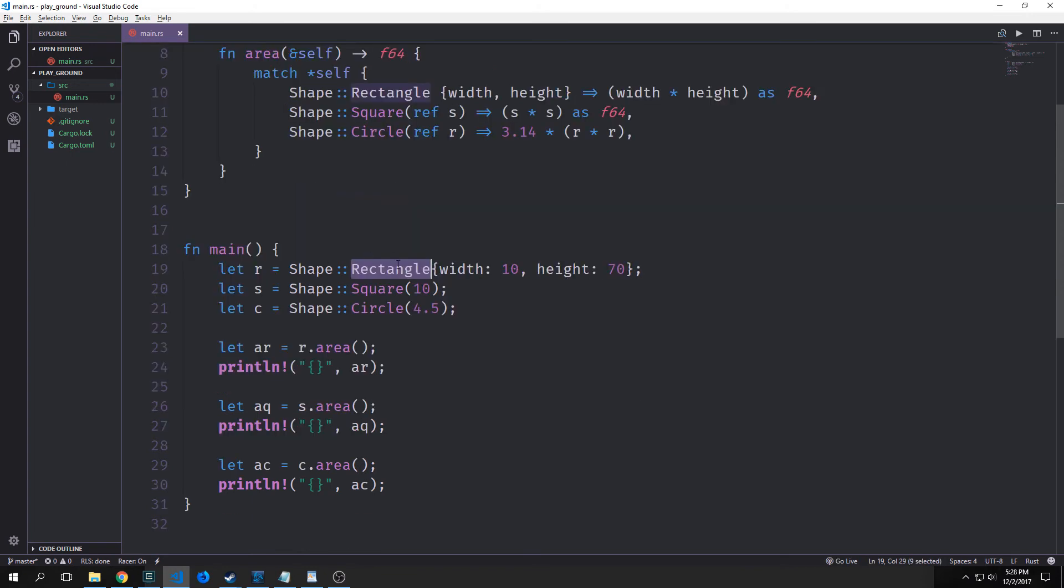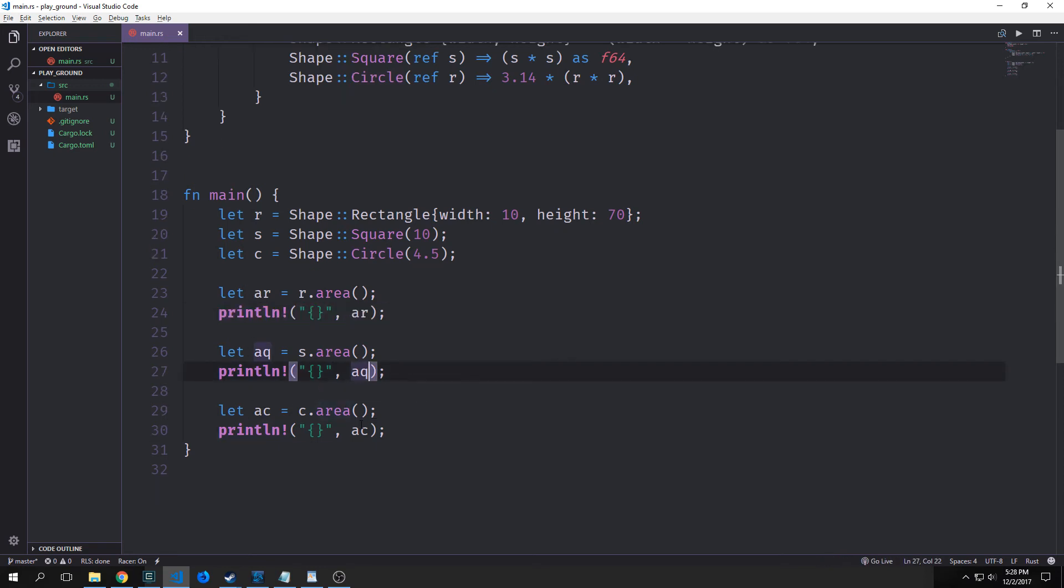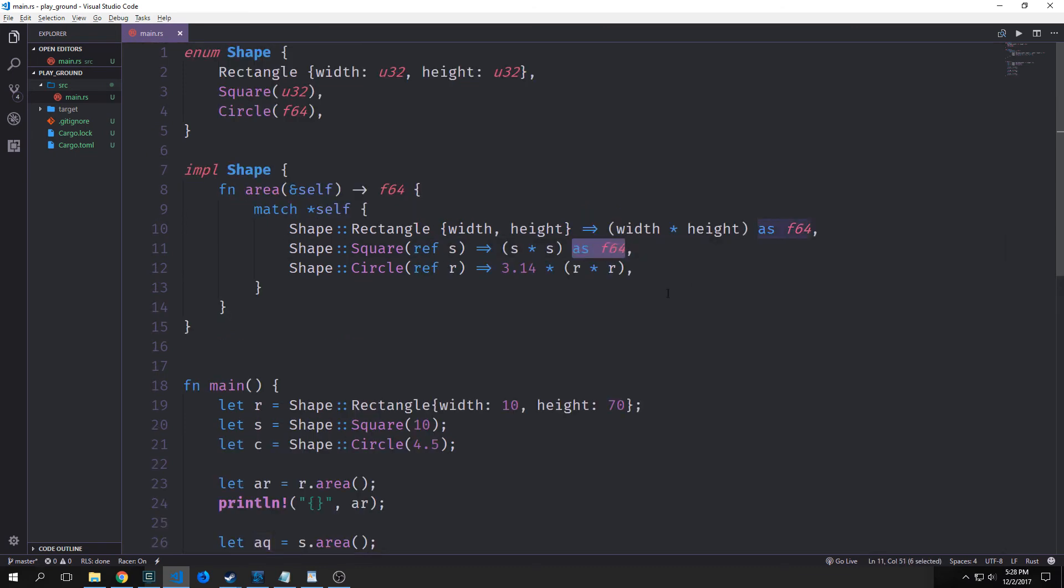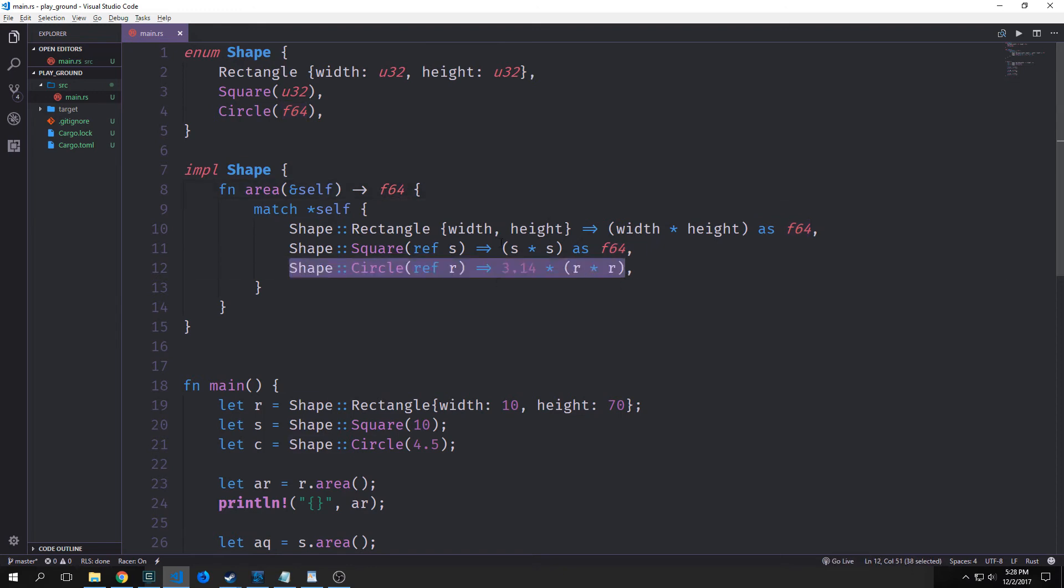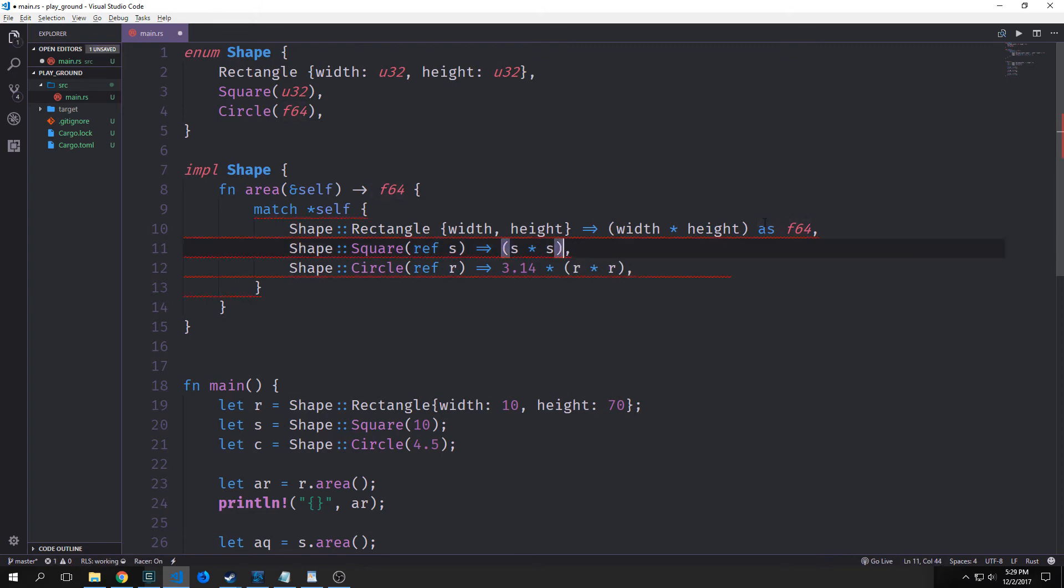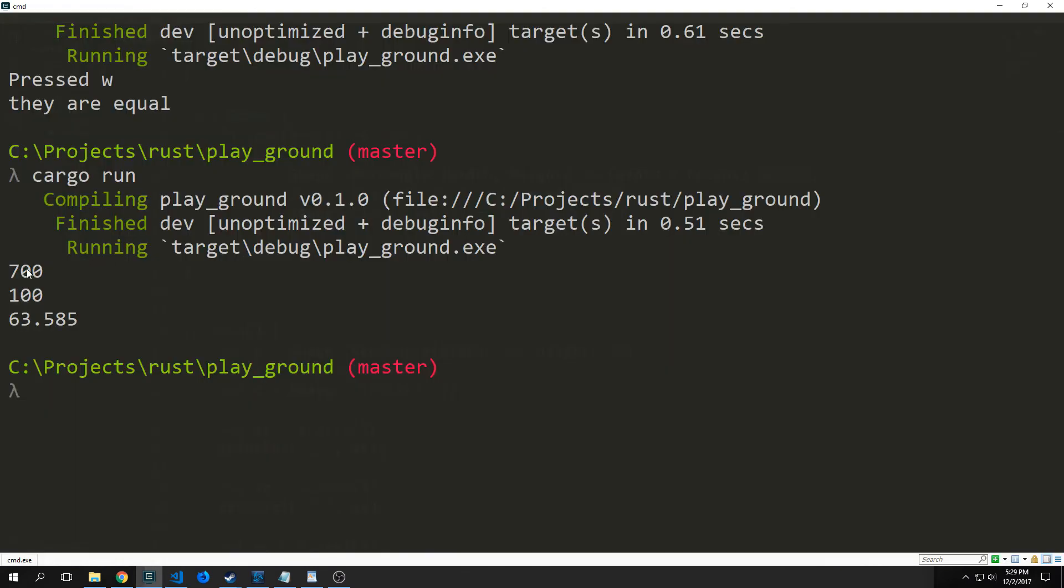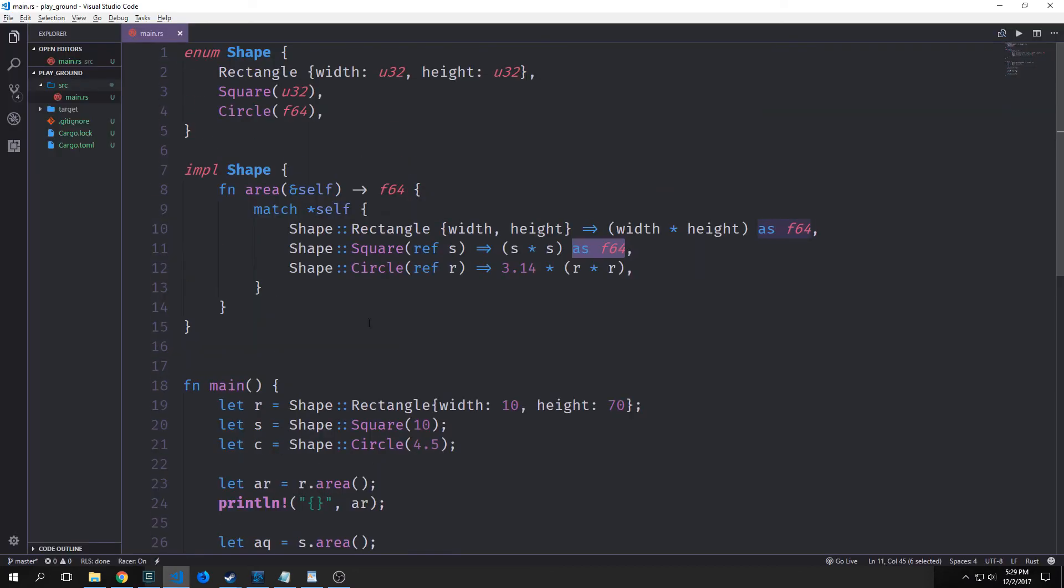But essentially we're using this method for polymorphism. So we're using one method to be able to calculate the area for three different types. In essence, if we just instantiate a rectangle, a square, and a circle here, then we can just say r.area for our rectangle, and then print it out. And then for our square, and then print it out. And then for our circle, and then print it out. These parts here, where we're casting them as different types, the only reason why we're doing this is because we want to output an f64 because circle, the output is an f64. And if we were to take away one of these, you can see here, it causes a huge error. You can see here, we get 700, which is the area of our rectangle. Then we get 100, which is the area of our square. And then we get 63.585, which is the area of our circle. So this is fairly useful if you want to do polymorphism with multiple types, you could just use an enum and then a match type like this.